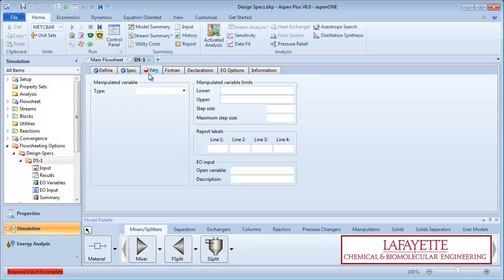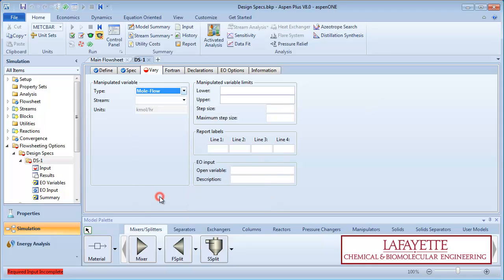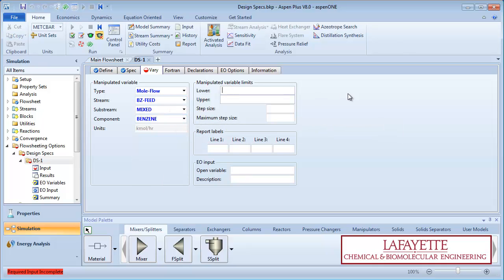On the vary tab, we will study what flow rate of benzene is needed to achieve the production value. Specify the type as molflow, the stream as benzene feed, and the component as benzene. Specify the lower and upper bounds as 100 and 300 kilomoles per hour respectively.